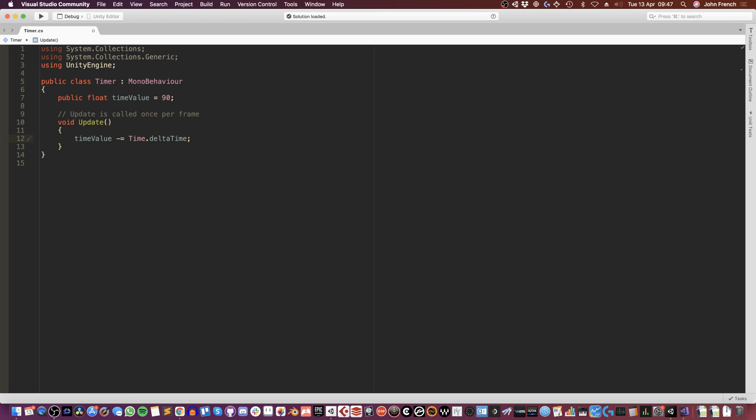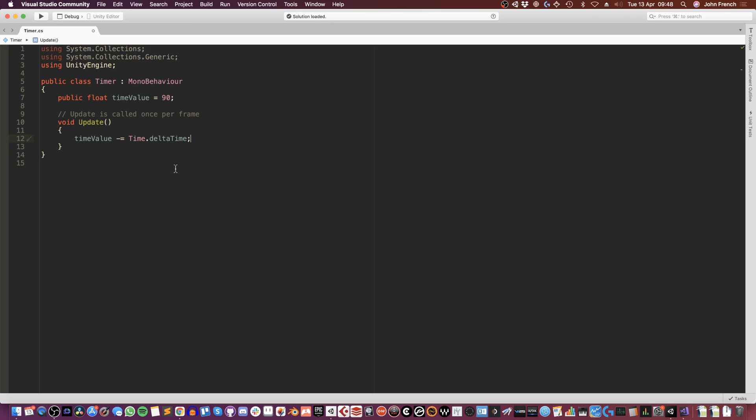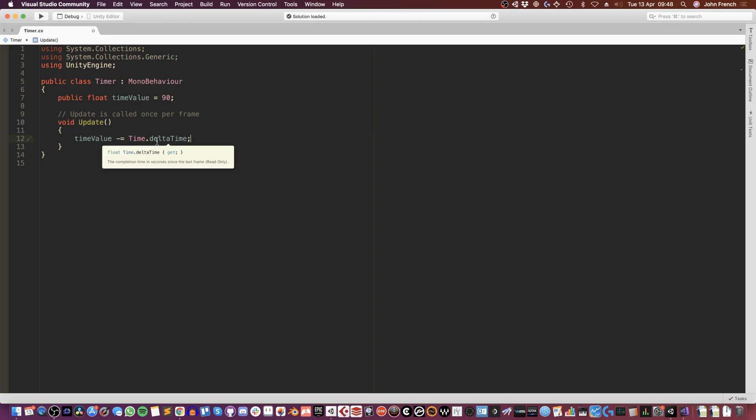Obviously, every frame takes a different amount of time to process. Using delta time like this, as with any sort of movement or speed related function, keeps it smooth and even. So time's going to count down evenly. And that's it. This is going to start as soon as the scene starts and it's going to count down time every frame.